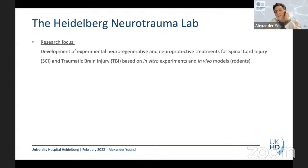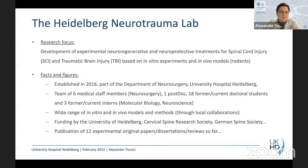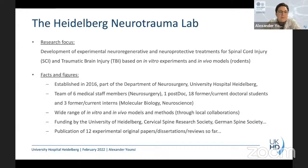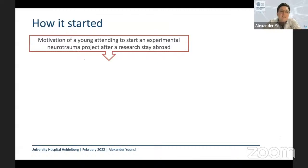We started with in vivo experiments and do a lot of in vitro work as well nowadays. We established this in 2016 as part of our department. The team is growing — it was really small at the beginning. Now we have several students and medical staff members from our department, a wide range of models and methods through many collaborations, some funding, and we try to be active, publish, and be present at conferences.